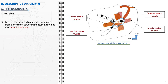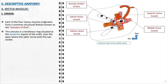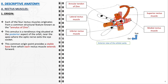We will start with a detailed description of the rectus muscles. The origin of each of the four rectus muscles — medial, lateral, superior, and inferior — is a common anatomical structure known as the annulus of Zinn. This annulus is a tendinous ring located at the posterior aspect of the orbit, near the apex of the orbit where the optic nerve exits. This shared origin point offers a stable foundation from which each rectus muscle projects forward, attaching to specific areas on the sclera.